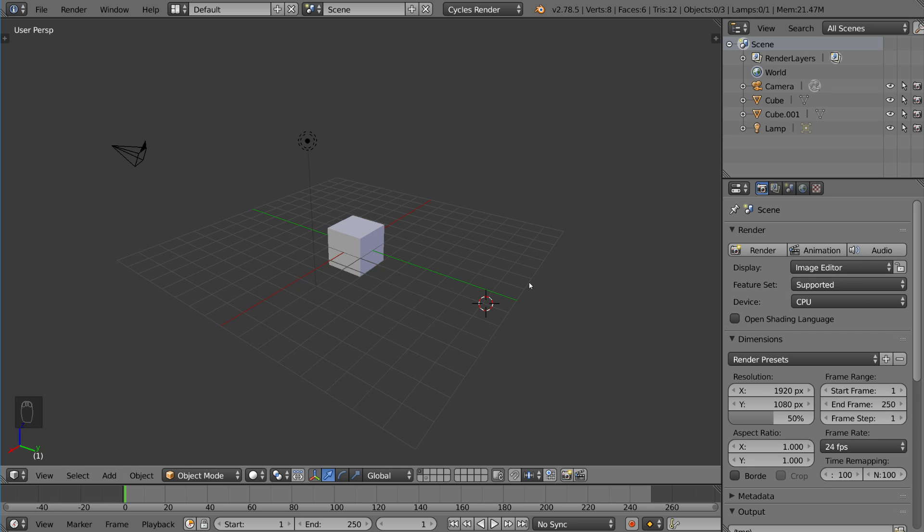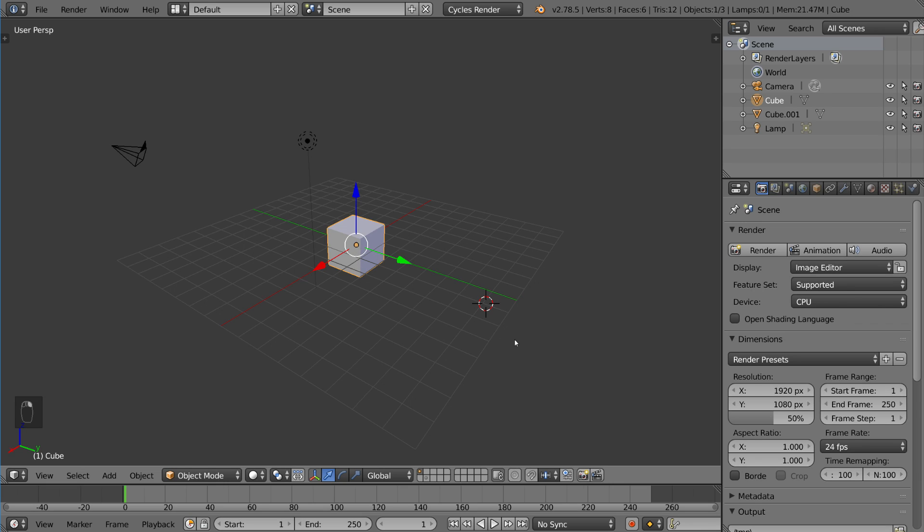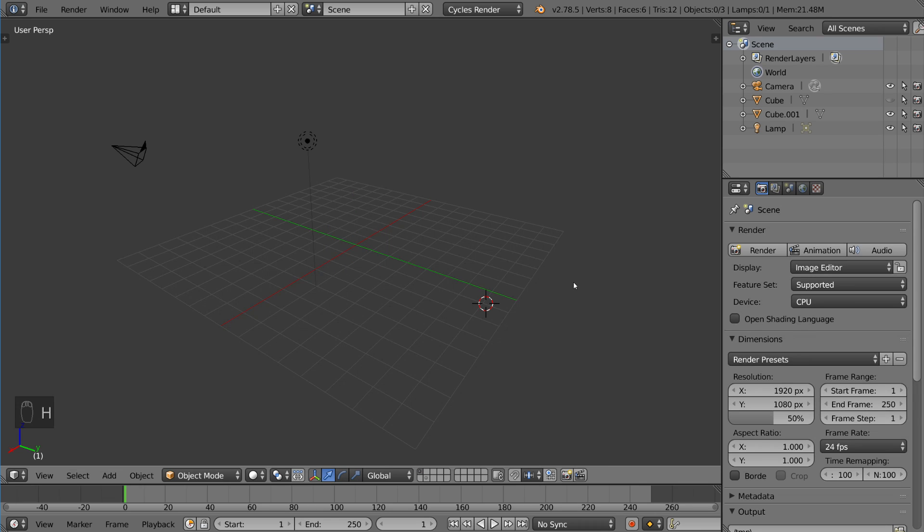So to start off, it's very simple to actually hide a mesh. If you have your mesh selected, all you have to do to hide it is to press the H key, and that hides your mesh.